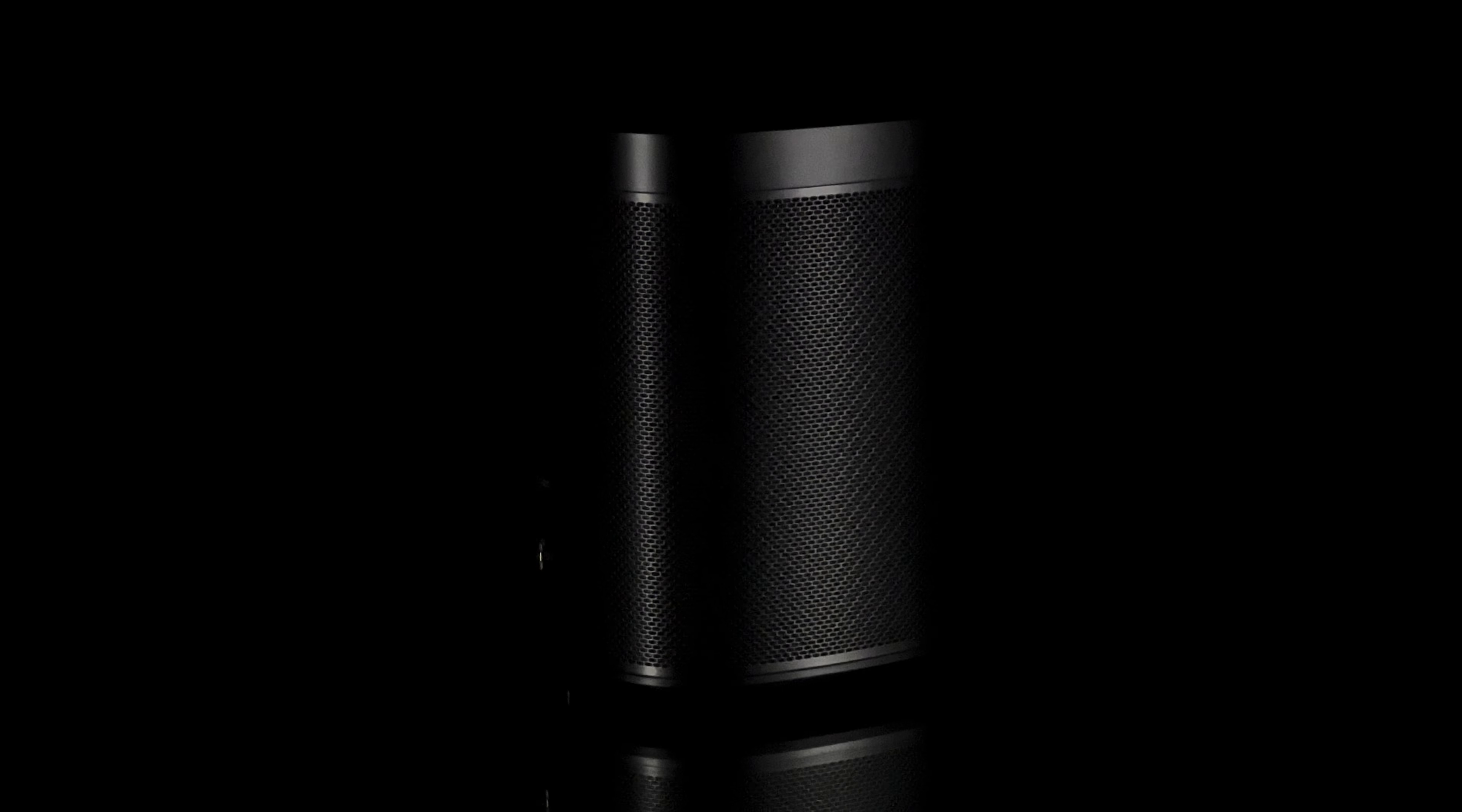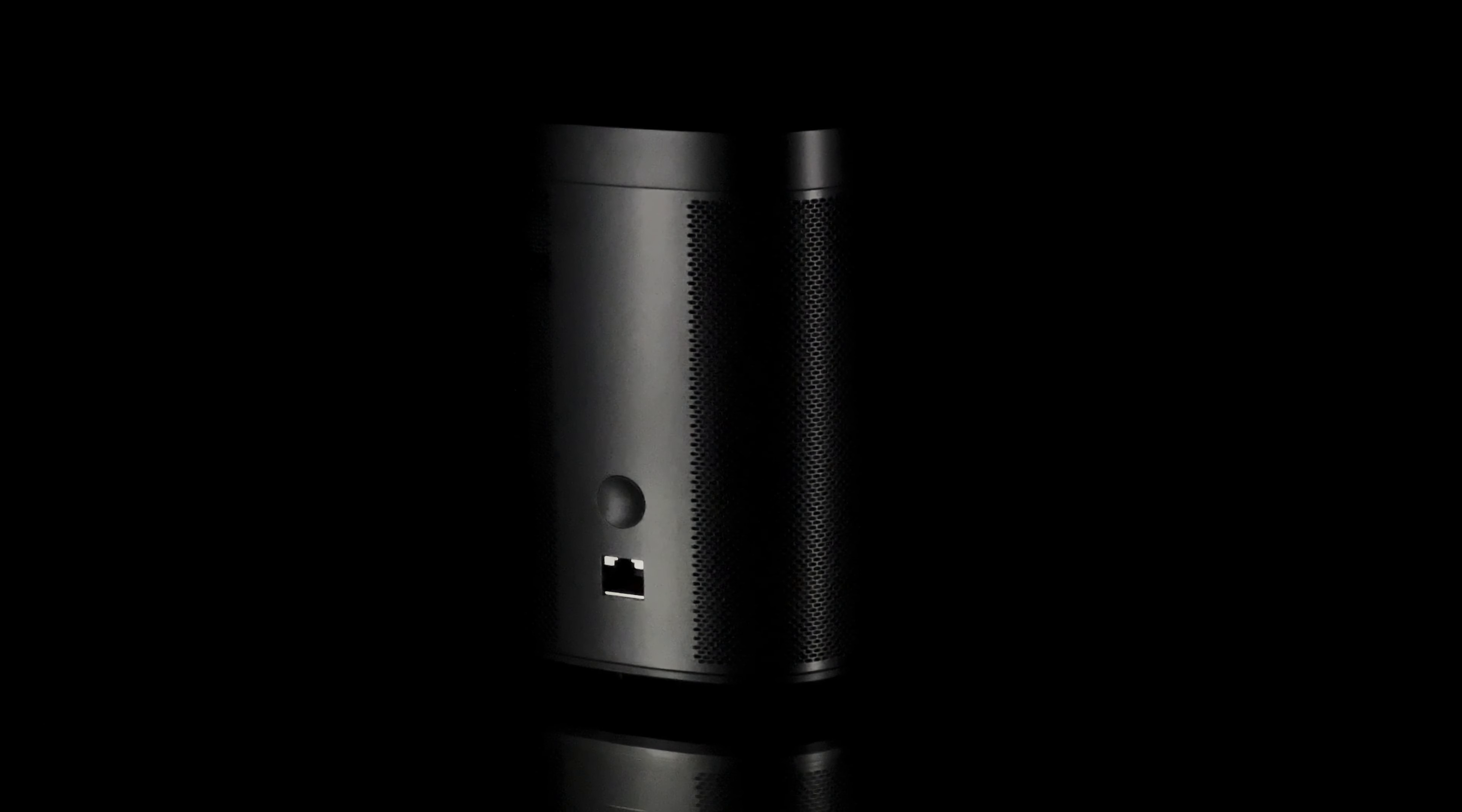Similar to the Beam Gen 2, the Sonos One SL has a hole pattern on the front and sides, and an ethernet connection on the back. A touch control interface on the top, and a power connection and rubber stands on the bottom.